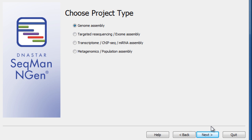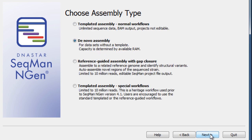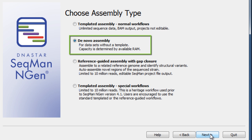To perform a de novo assembly of a genome, the first step is to set up your project by selecting Genome Assembly from the Project Type section, and De Novo Assembly from the Assembly Type.